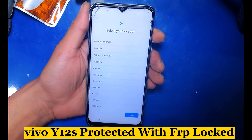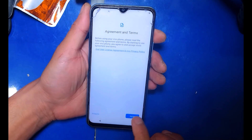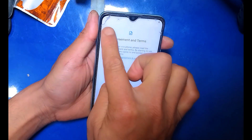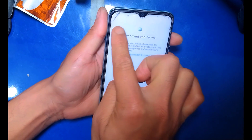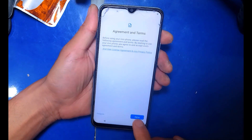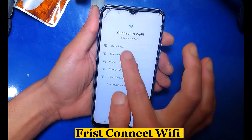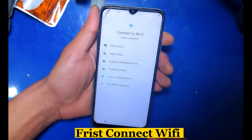Vivo phone is protected with FRP locked. First, connect Wi-Fi.